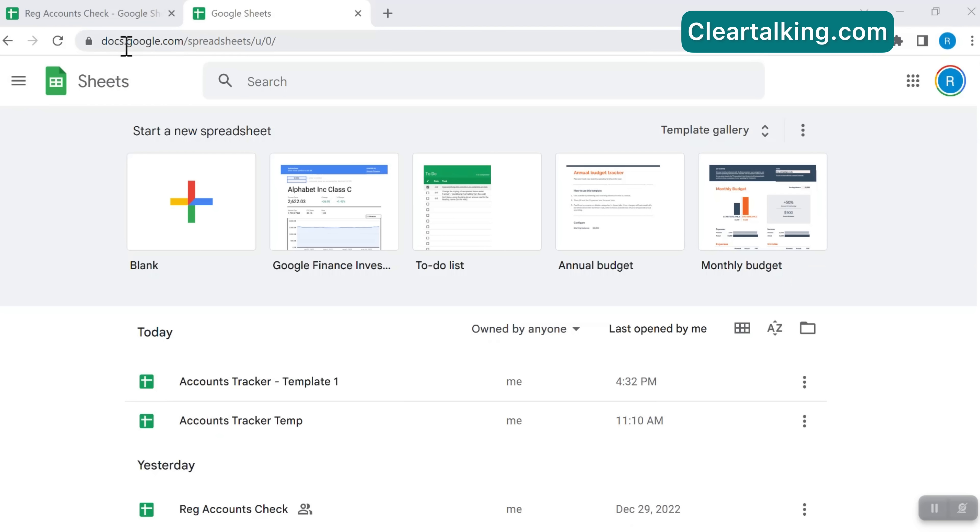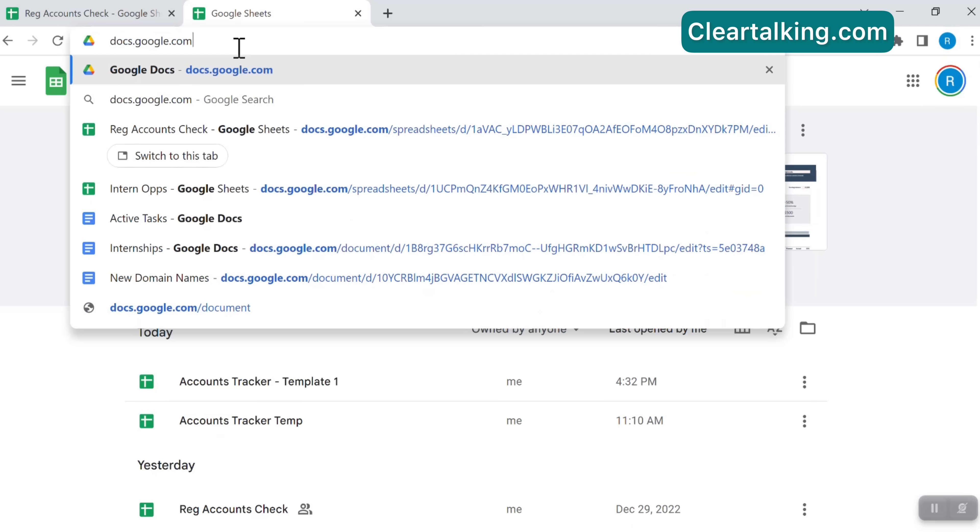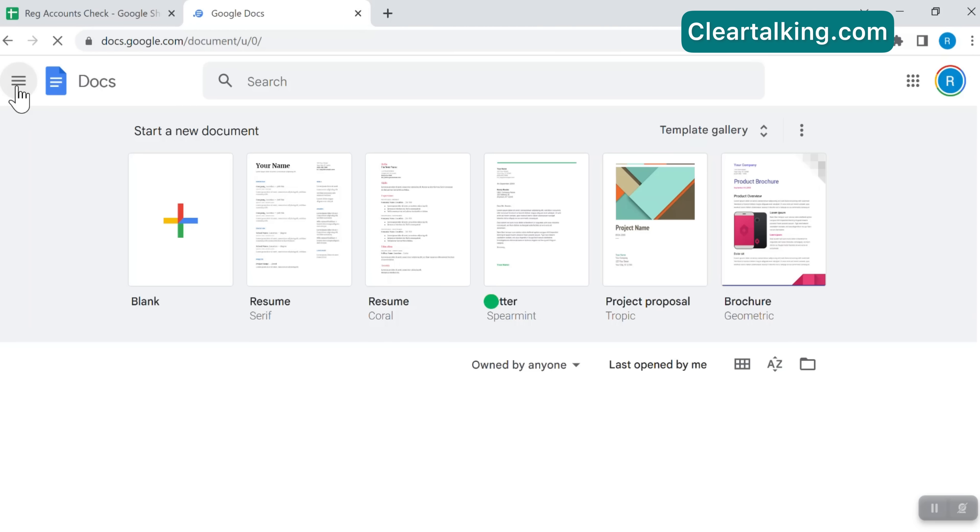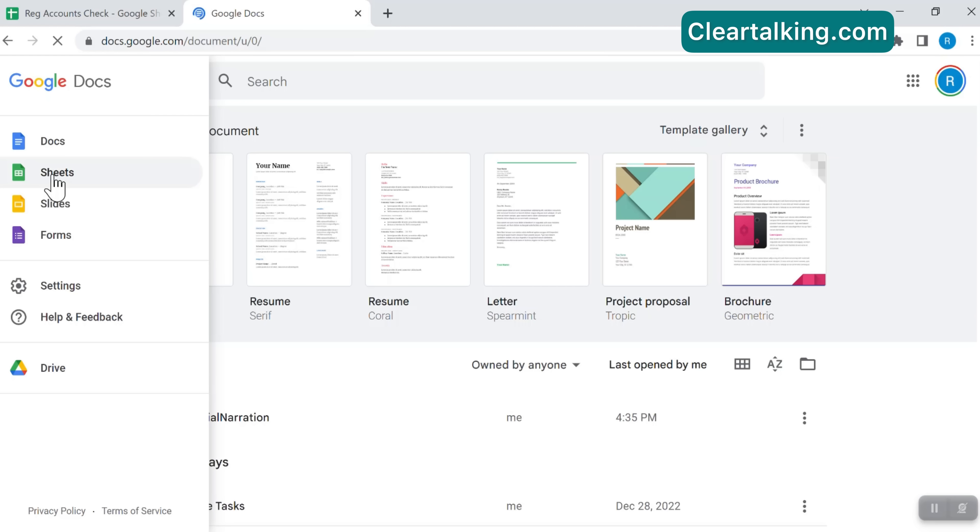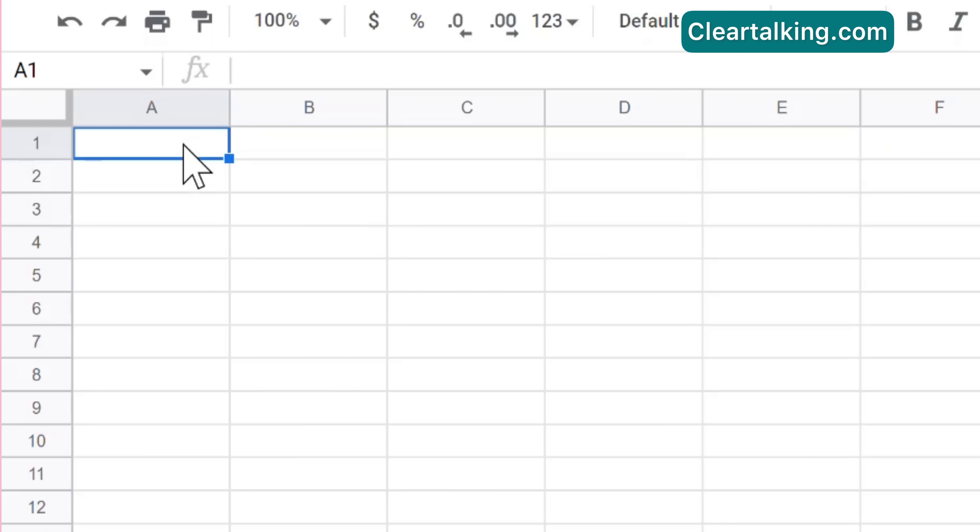To set up the accounts tracker, start with a new blank sheet. To create a new sheet, go to sheets.google.com and click to add a blank sheet. You can also go to docs.google.com, from the top-left menu select Sheets and add a new blank sheet.